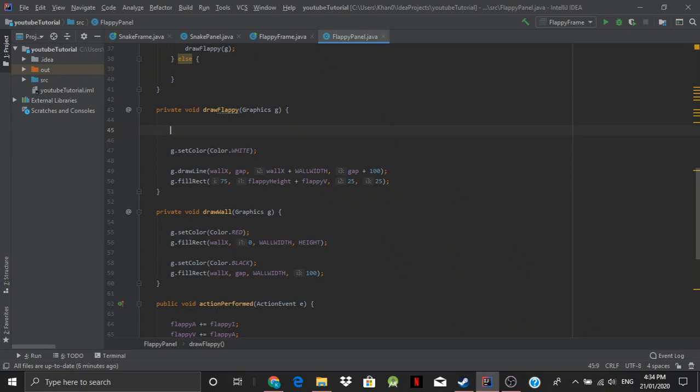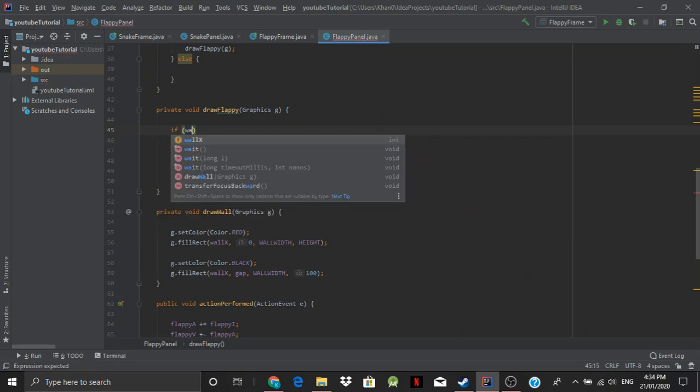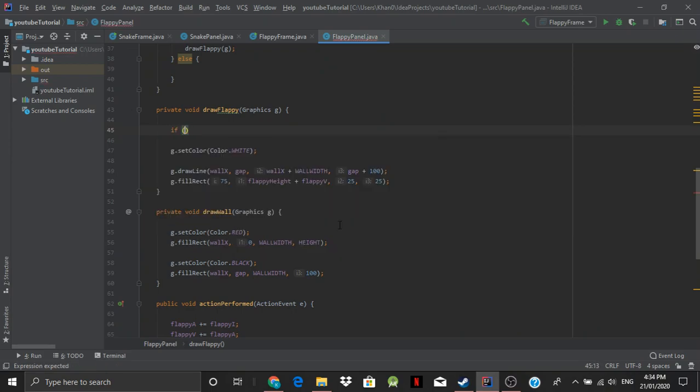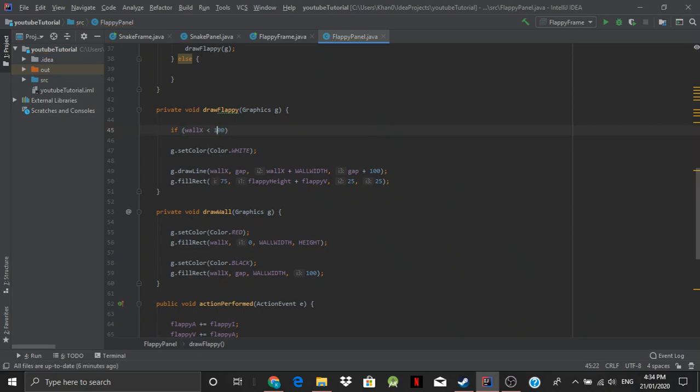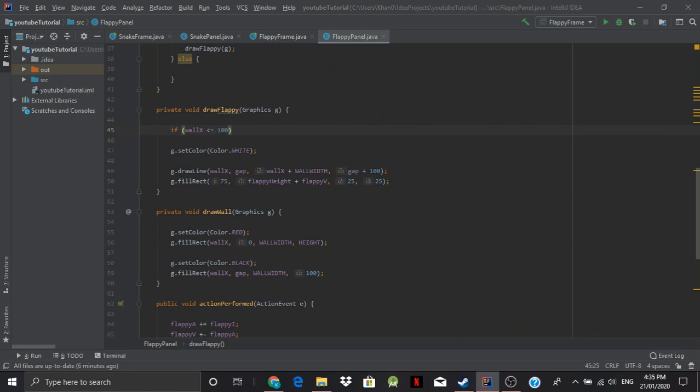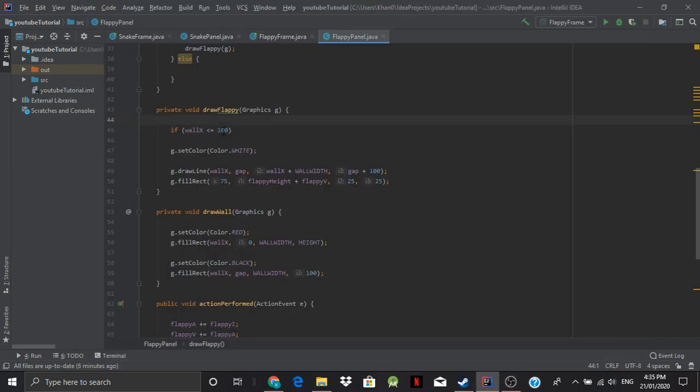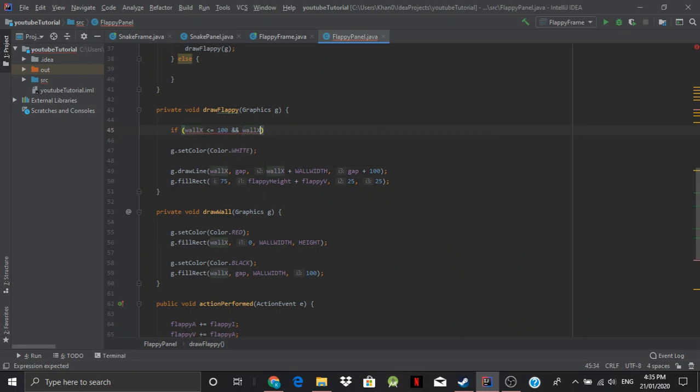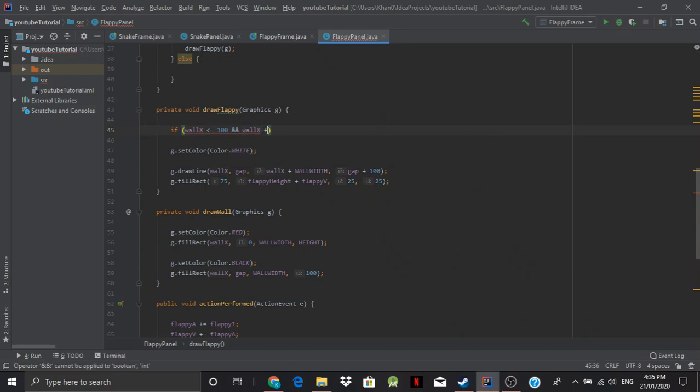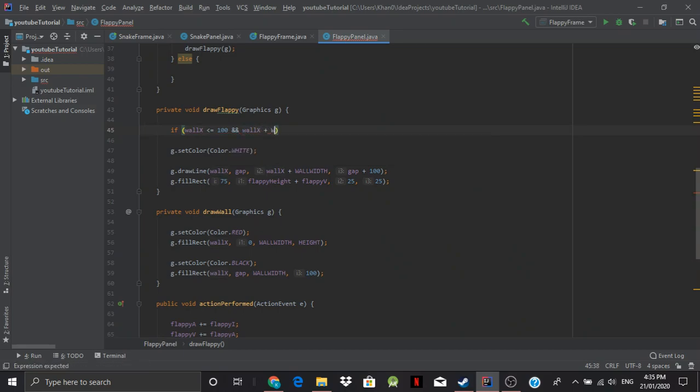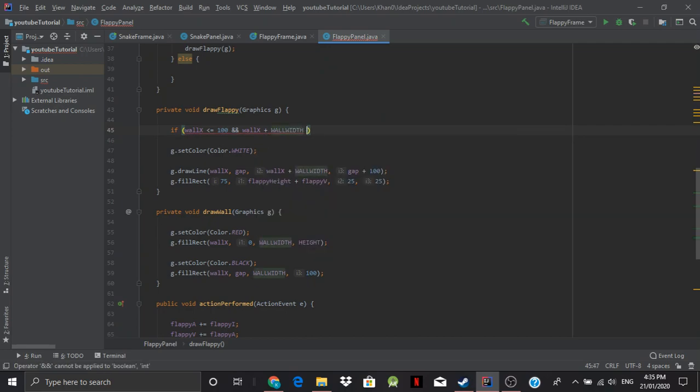But I don't know what the issue is. So let's try and fix that. So we go wall x. Well that is less than 75 plus 25 equals 100. Let's make that equals. So while wall x is less than or equal to 100. And wall x plus wall width is greater than or equal to 100. I believe that's right.